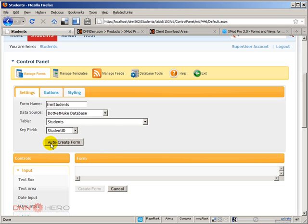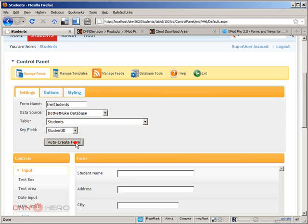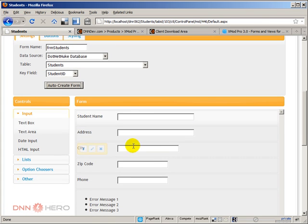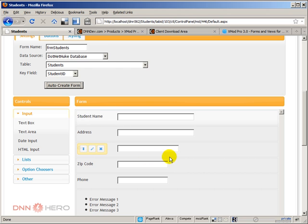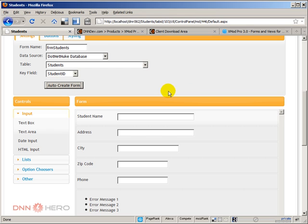Then this button comes up called auto create form. I'm just going to click on it. Based on the fields that I have created in the table, it presents me with a simple form that has all the fields and it's pretty much ready to go. This is the form view.